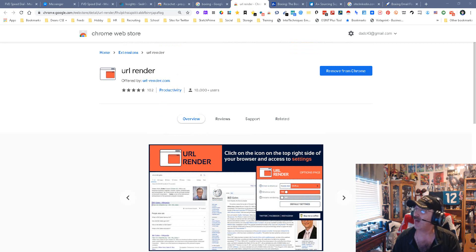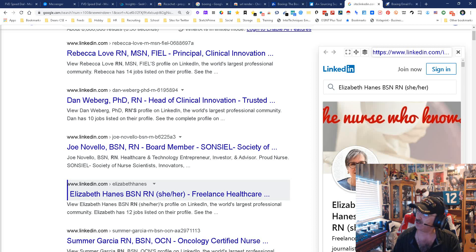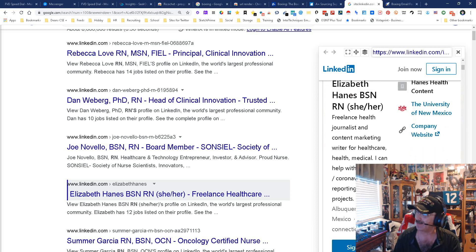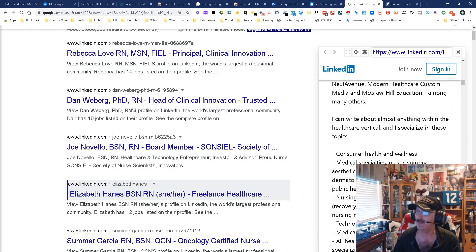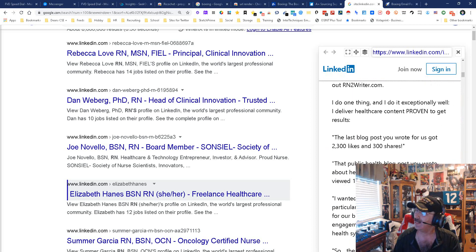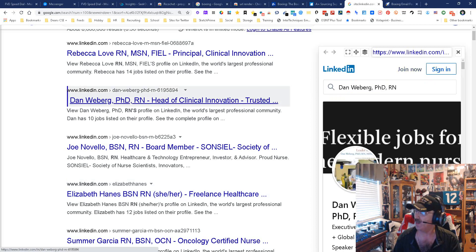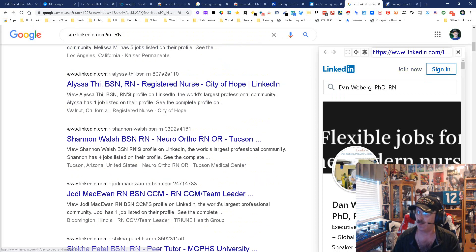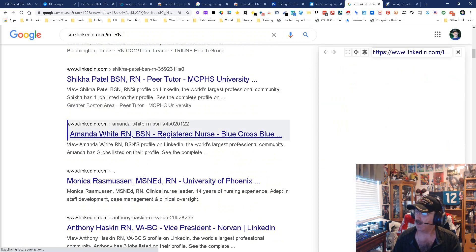The first thing we're going to do is I did an X-ray into LinkedIn, and here's my X-ray. With URL Render, I get to look — I'm not signed in — but look, I get to see your entire profile without signing in. Let's see if it works on others. I'll highlight that one — wow, I can see that one too.